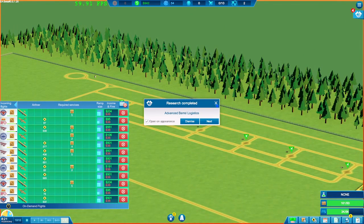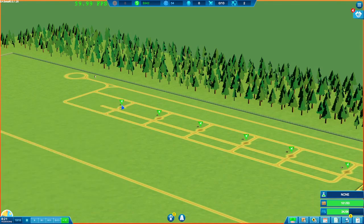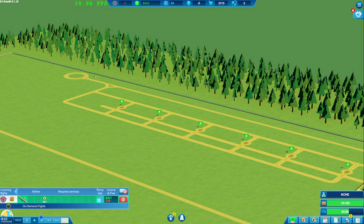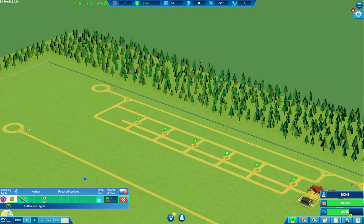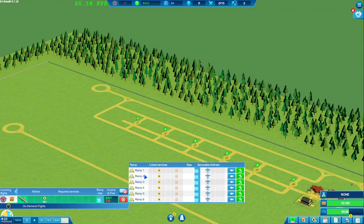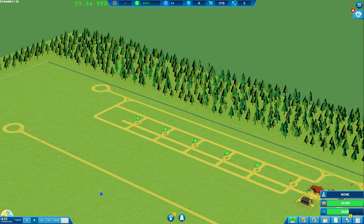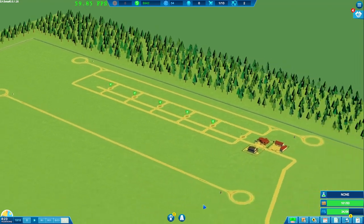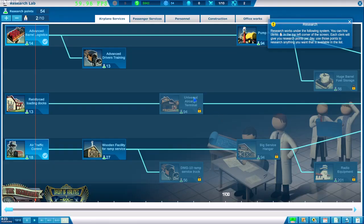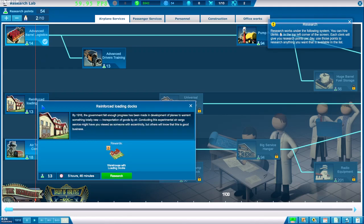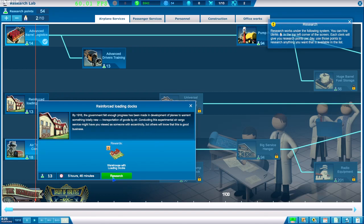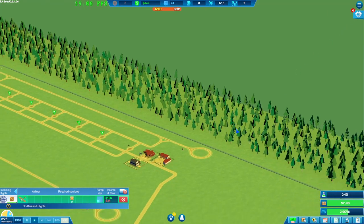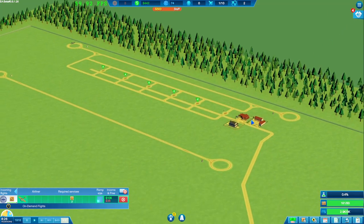Okay, we now have our barrel logistics. I wish this would do this by itself. Very annoying. Okay, so let's look at our research then. We've got air traffic control. I think we should do the reinforced loading docks. Okay, let's research that.